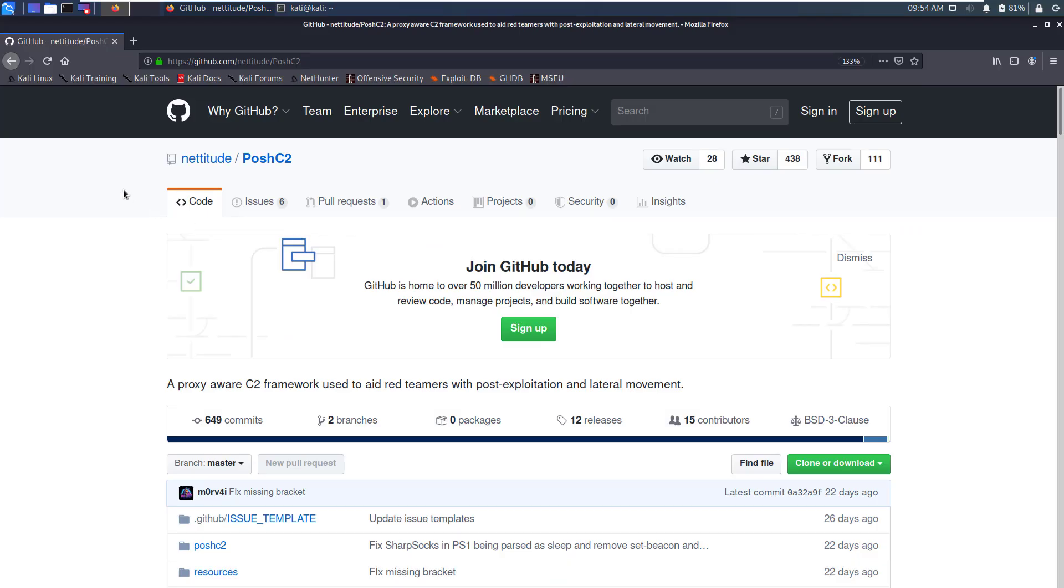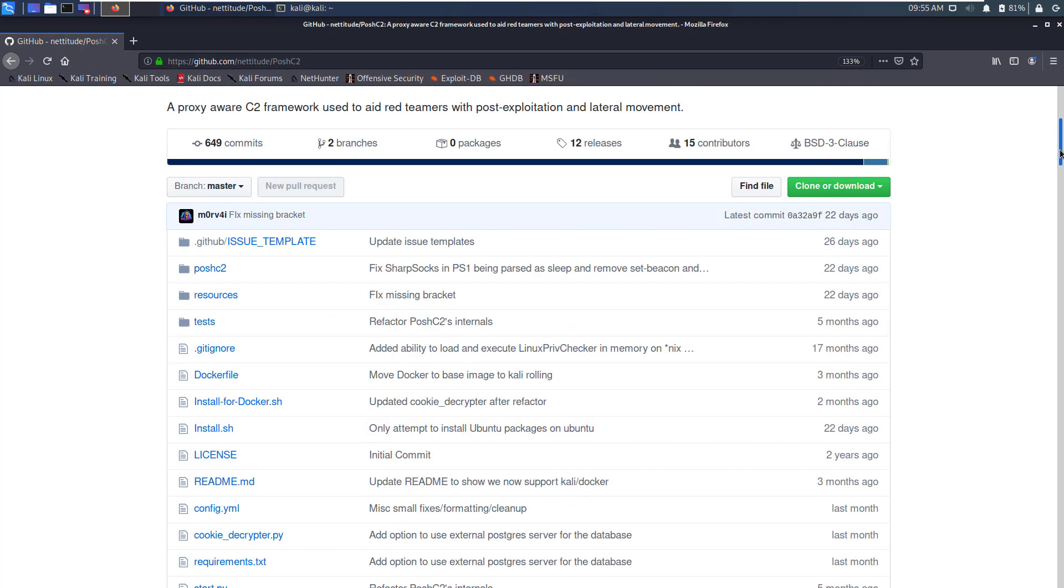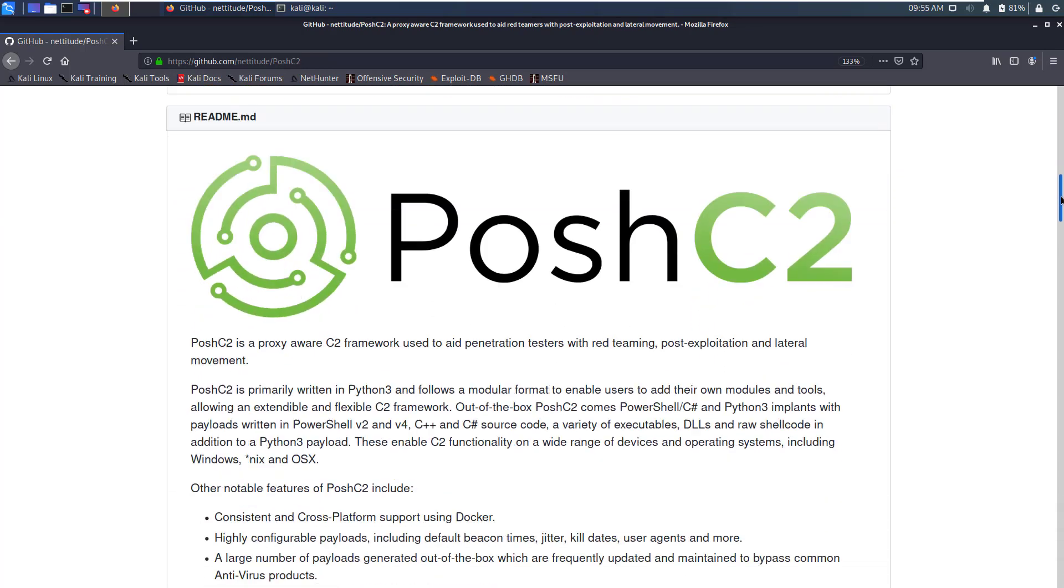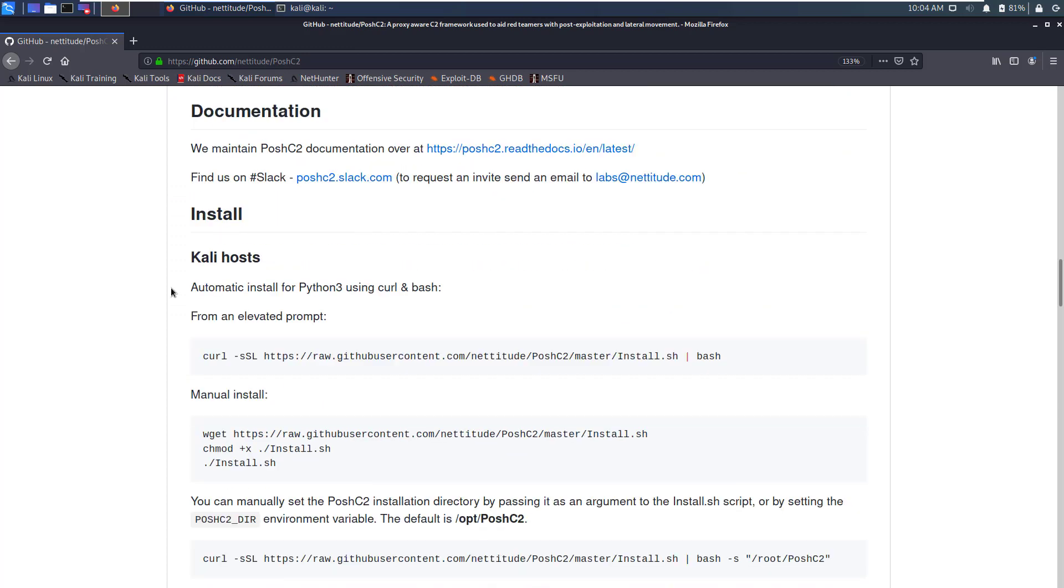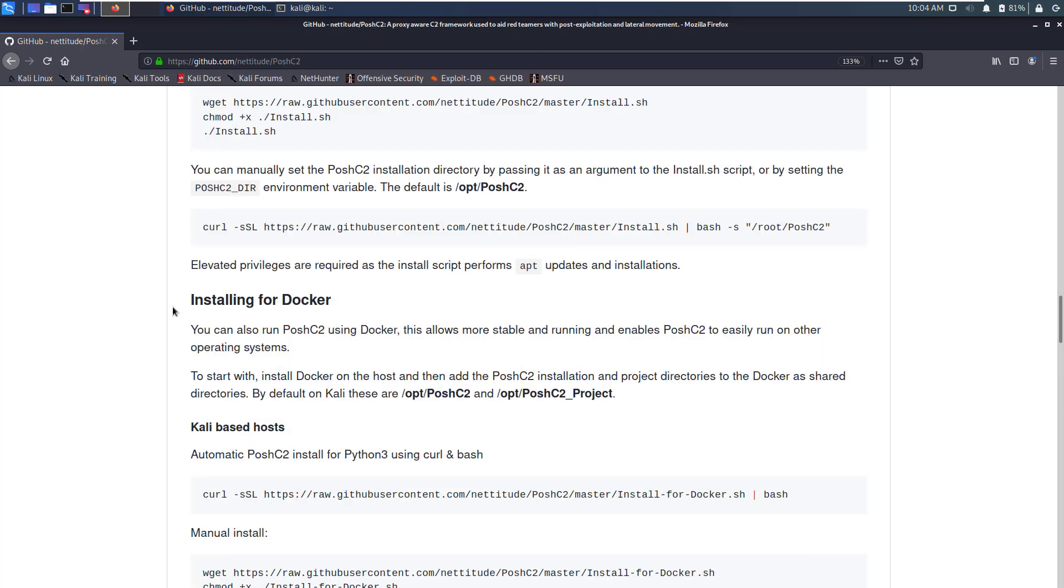This is the Posh C2 GitHub repository and here they have given the installation instructions for Kali Linux. Posh C2 provides two options for installation. One is on Kali hosts and other is Docker-based installation.